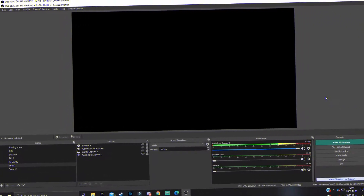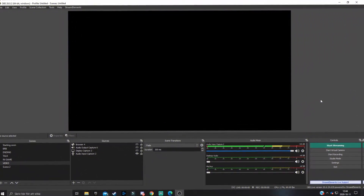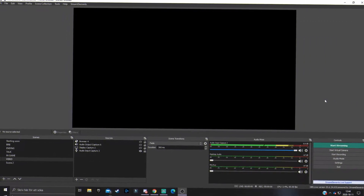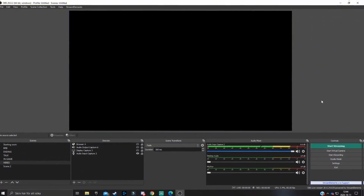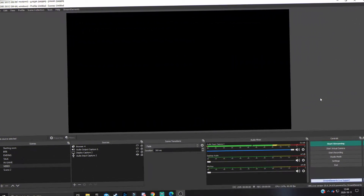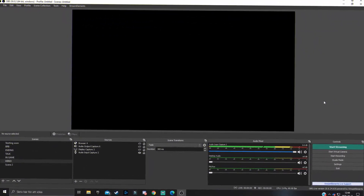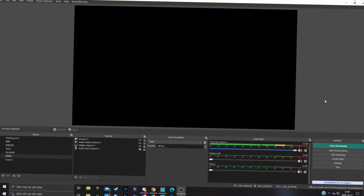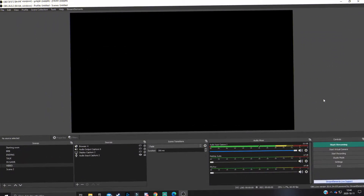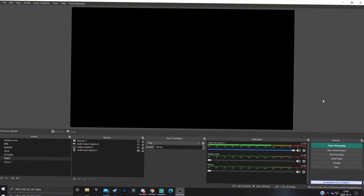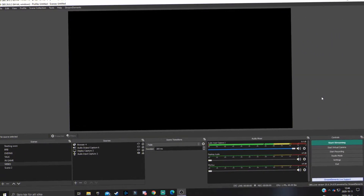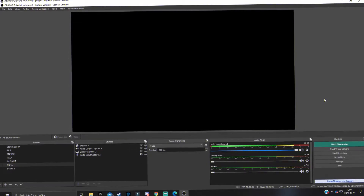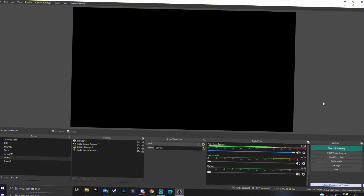Do you use a facecam in your videos or streams and want to make it look professional? Well you've come to the right video because today I'm going to show you how you can make your facecam or webcam look professional using XSplit VCam. If you don't know what it is, don't worry — I'm going to show you how to install it and how to configure it.